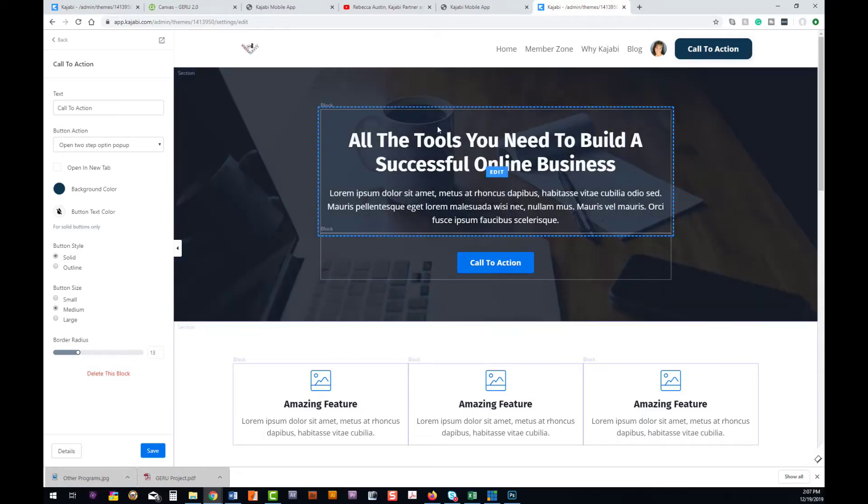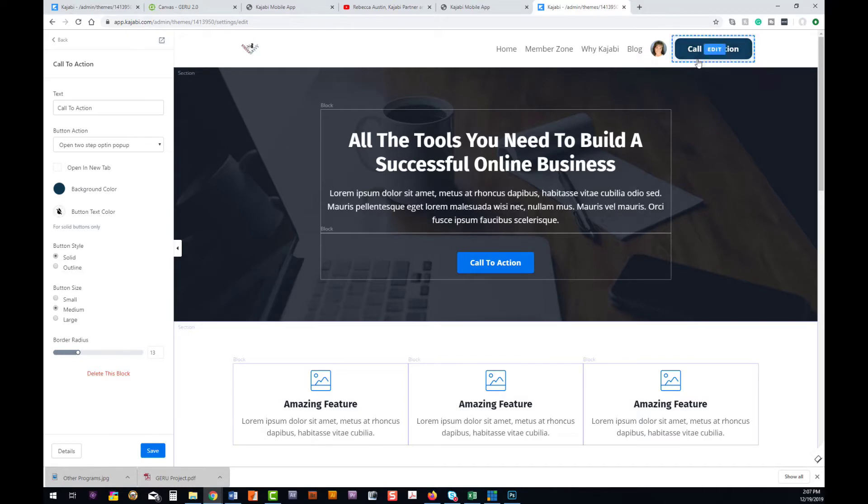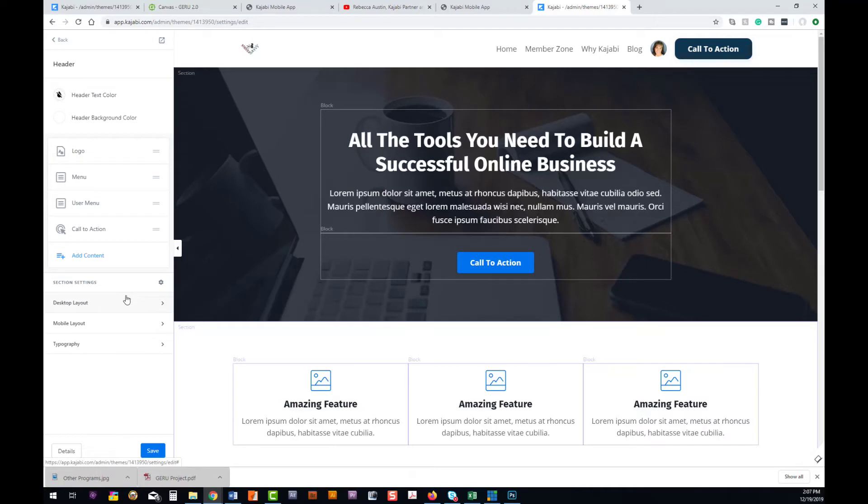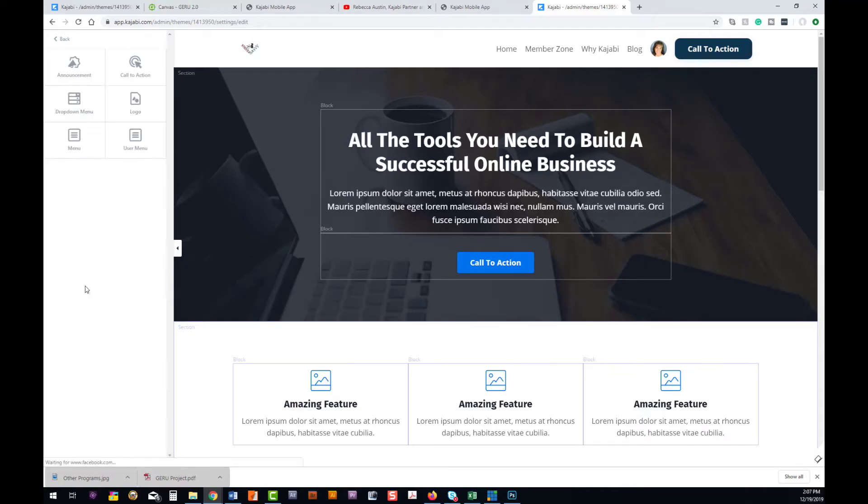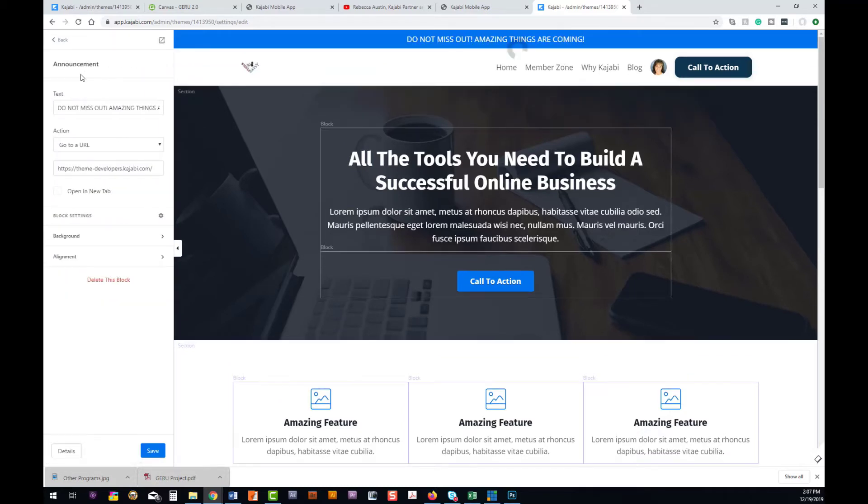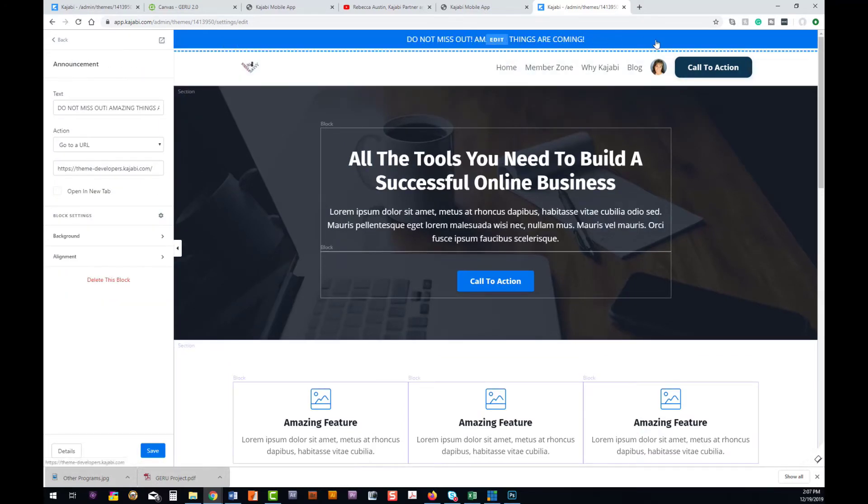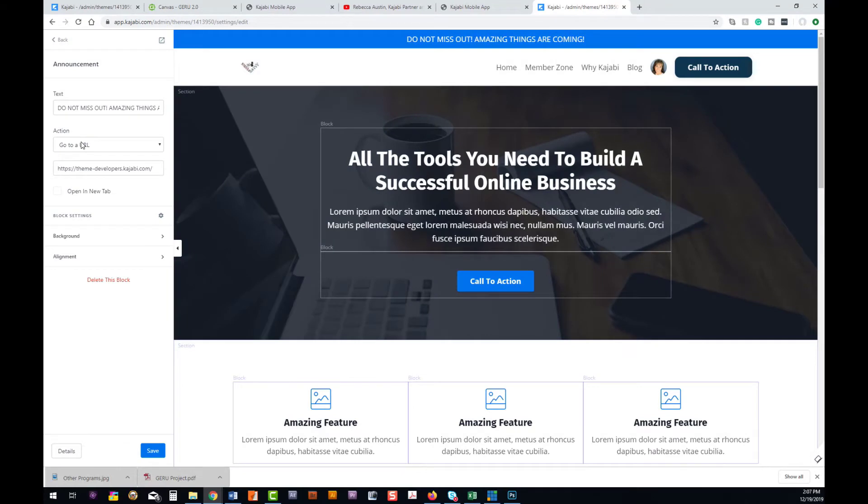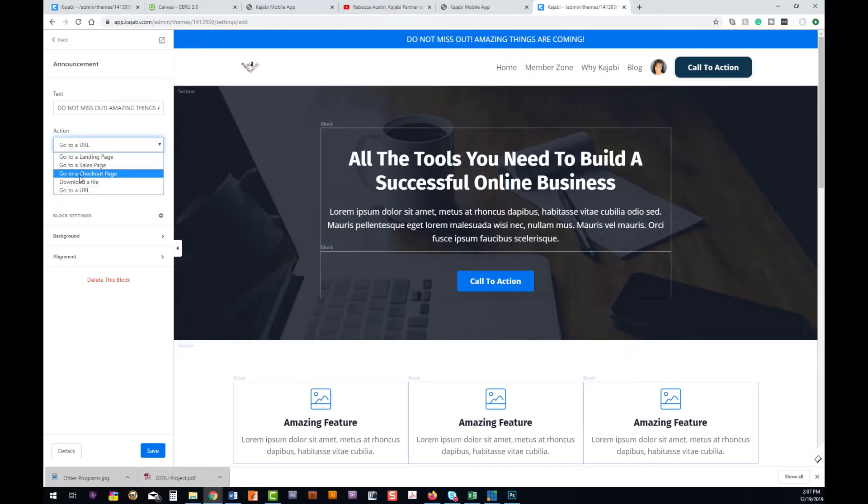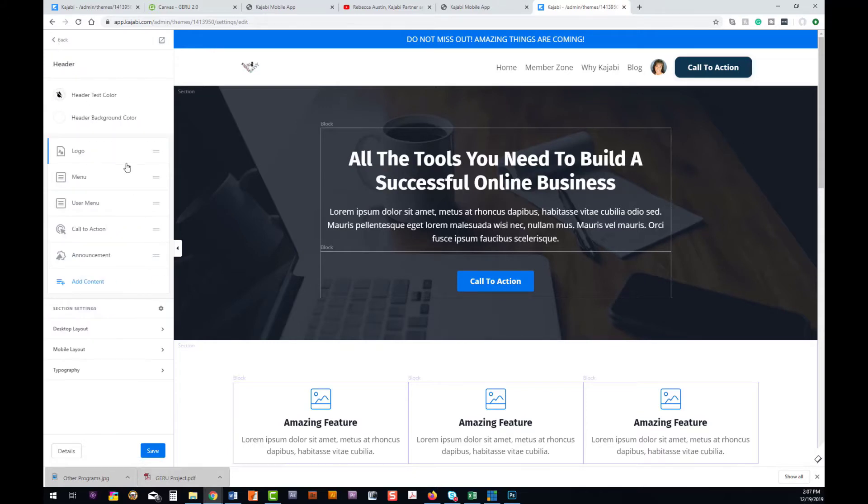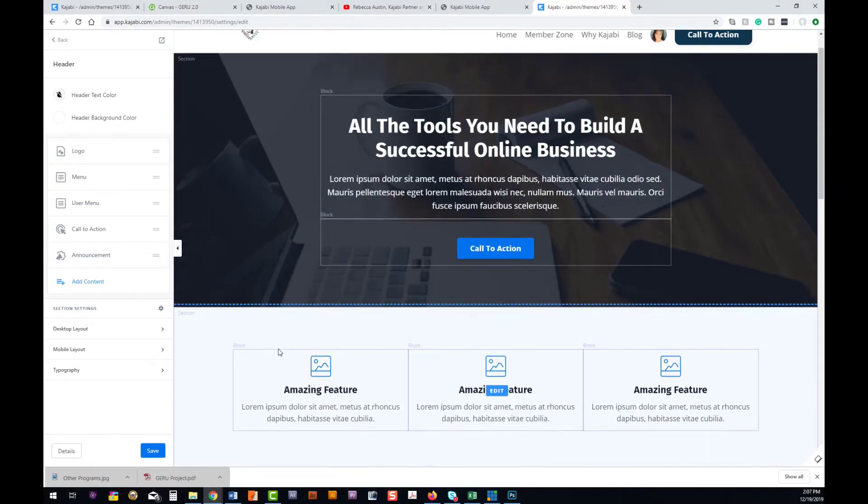Okay, so that is the basics on using that call to action button and adding it up here to the top. The other thing we can do for a call to action that's in our header is we can add an announcement, which is a banner announcement that can have an action if they click on it—again, landing page, sales page, checkout page, download file, and URL. Now let's go back to our call to actions in the rest of the page.